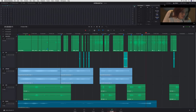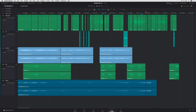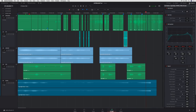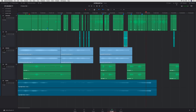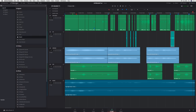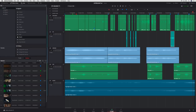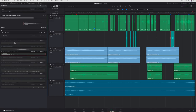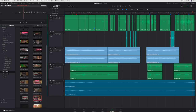You can also display the mixer and the inspector. Over on the left side are the new ADR tools, the effects library, the index, the new sound library, and the media pool.